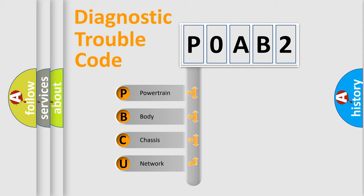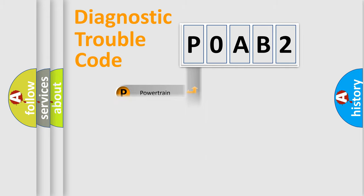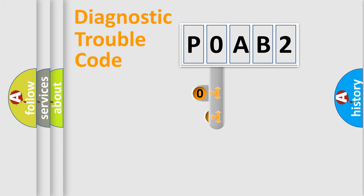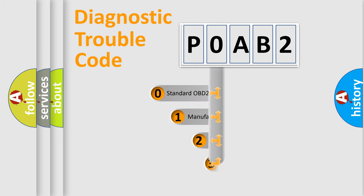We divide the electric system of the automobile into four basic units: powertrain, body, chassis, and network. This distribution is defined in the first character code.